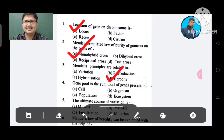Question 4: Gene pool — the sum total of genes present in a population. Options: A. Cell, B. Organism, C. Population, D. Ecosystem. The answer is Population, Option C.